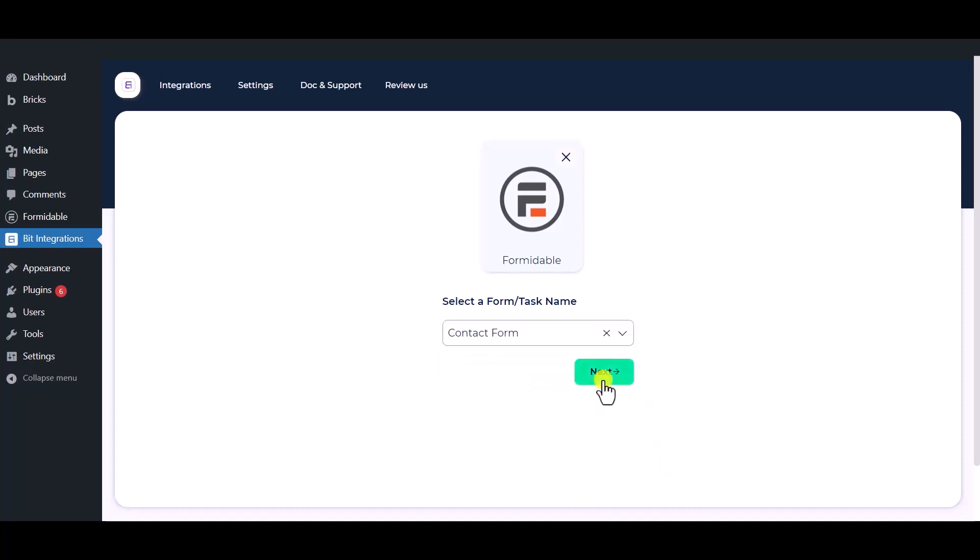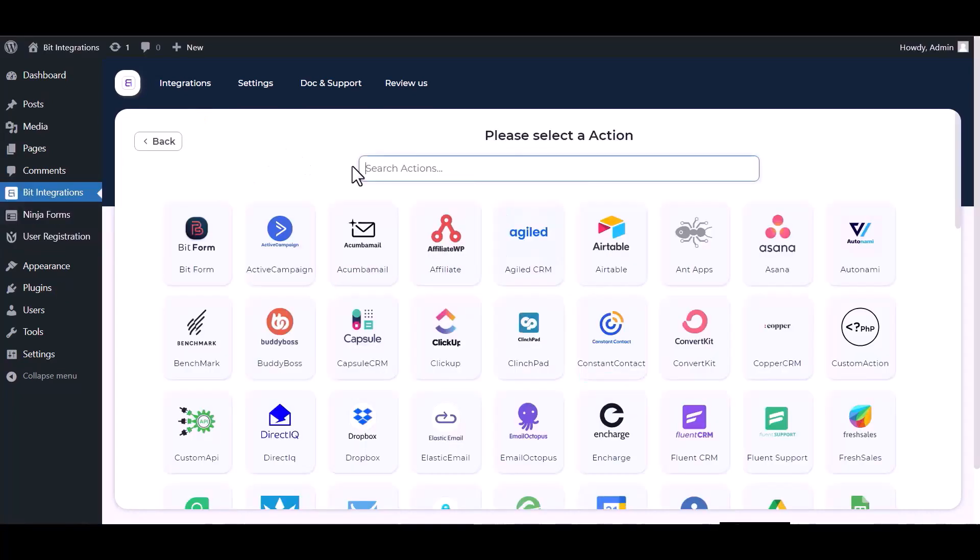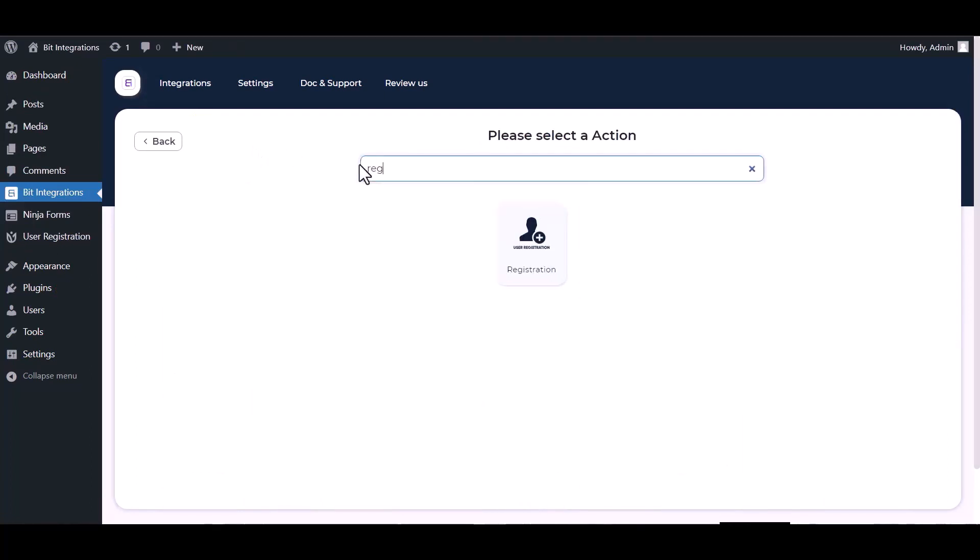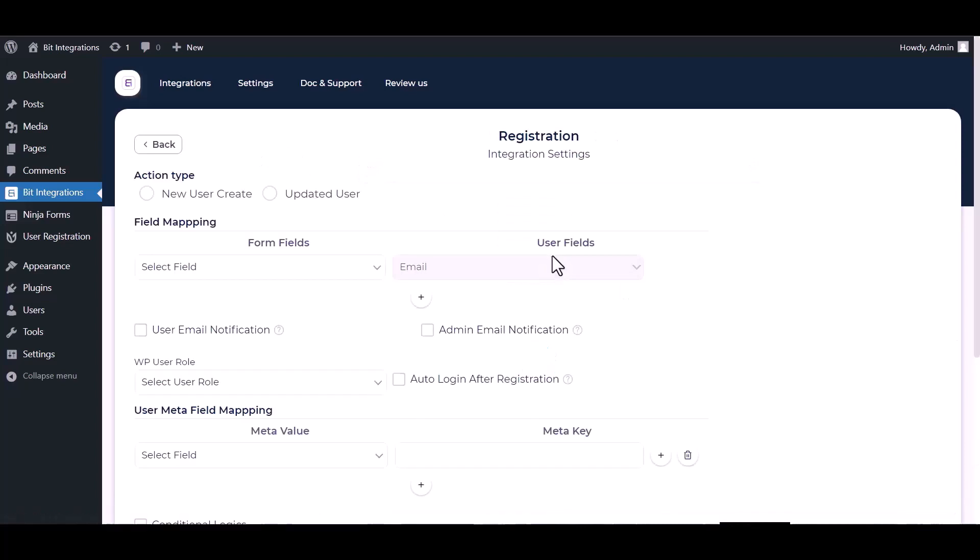Click next, search and select an action registration. Choose an action type.